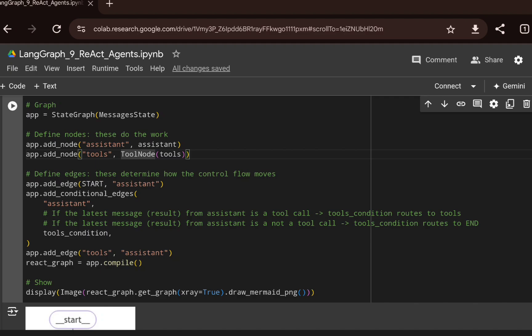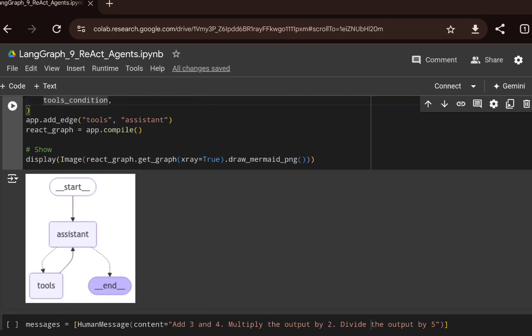I add the edges: first from start to assistant, then a conditional edge leveraging `tools_condition` as a routing function. This checks the tool call arguments and selected tool from the previous state and keeps routing until the final output is generated. I also add an edge from tools back to assistant, creating a loop.